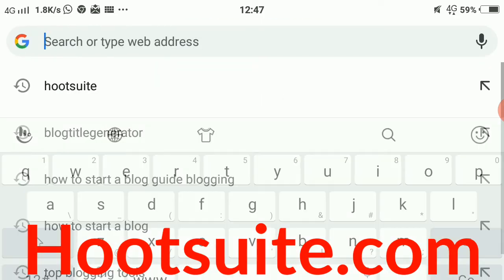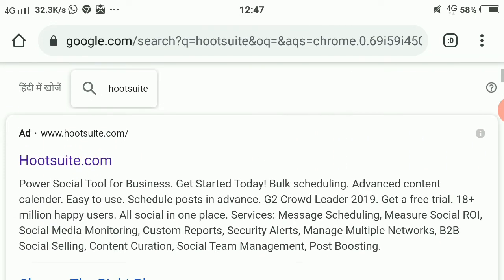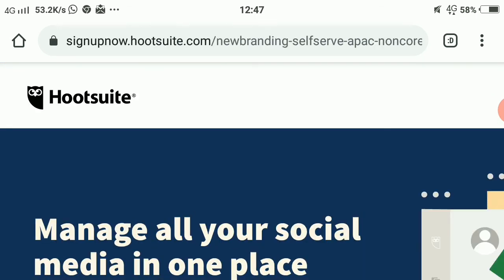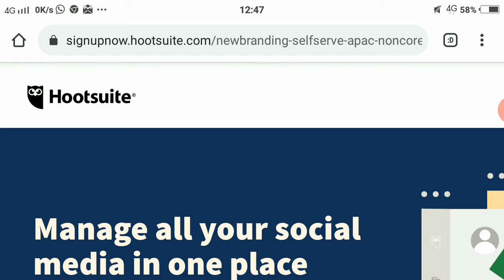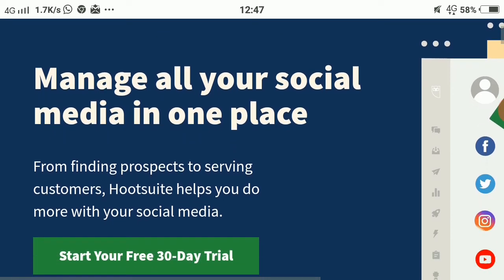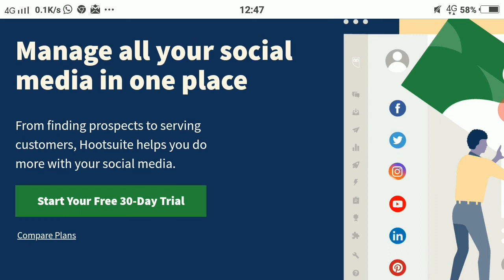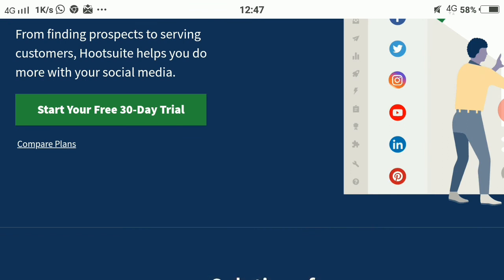Our second tool is Hootsuite. After searching for it, you can see Hootsuite.com. It allows you to schedule posts for a custom time — if you want to schedule a post for 5 minutes and then forget about it, you can connect your social media, schedule a post, and it will automatically publish it. However, it's a paid tool — you can manage all your social media in one place and start with a 30-day free trial.